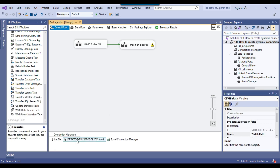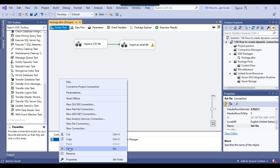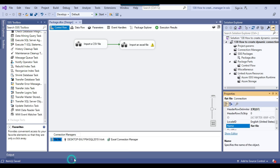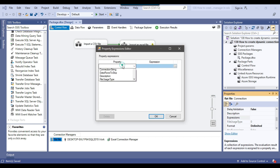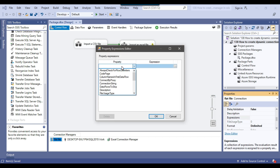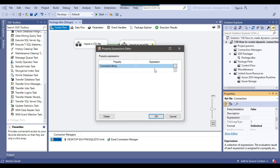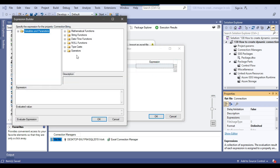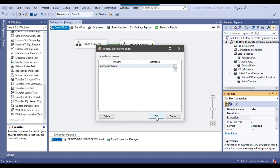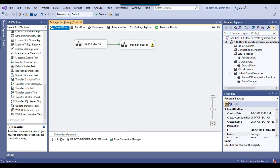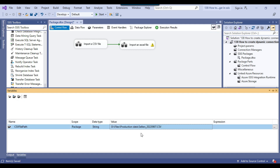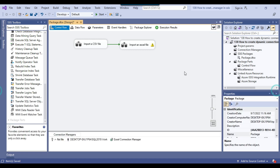I can right-click on the flat file connection manager, go to Properties, click on Expressions, and from the property list I need to select the ConnectionString property. This is the property we assign from the SSIS variable. We can drag and drop the CSV file path variable here and click OK. Now the flat file connection manager is dynamic and it should import the new file.